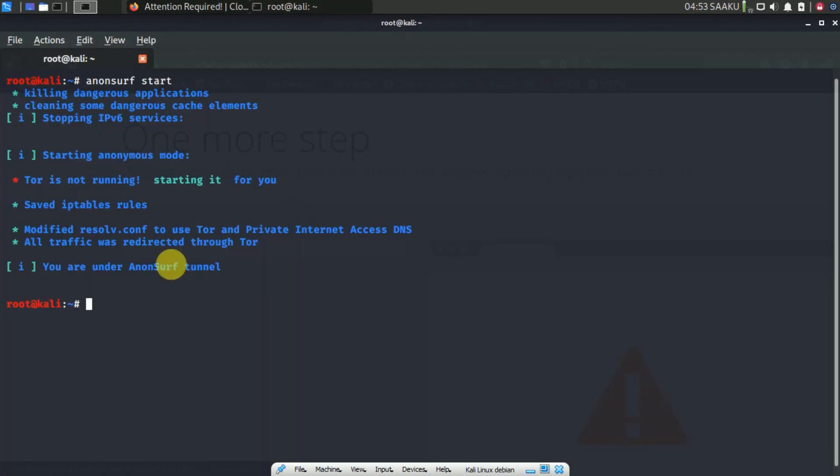To know about other options of AnonSurf for ethical hacking, run the following command in the terminal: anonsurf.